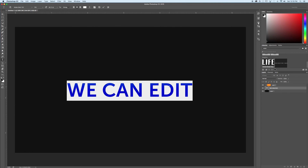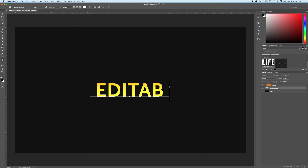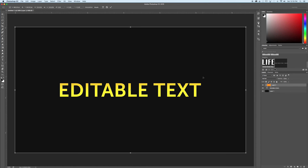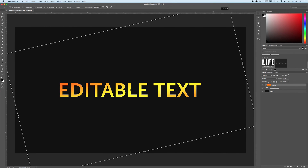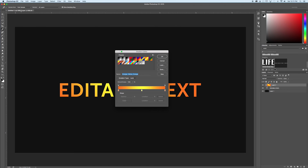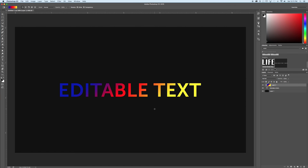We can still edit this text, and we can go back to our gradient — Command T lets me rotate it. I can select the gradient tool again and change how the gradient shows up, or select a different gradient and throw that one in there.